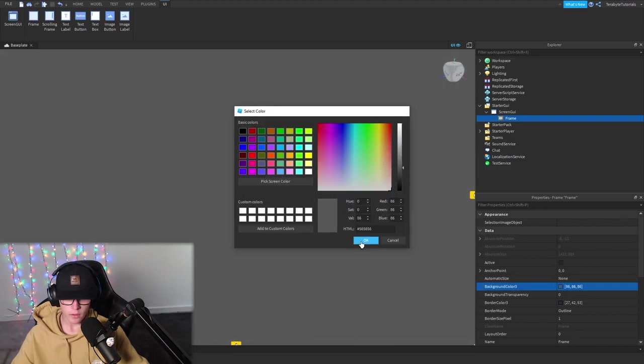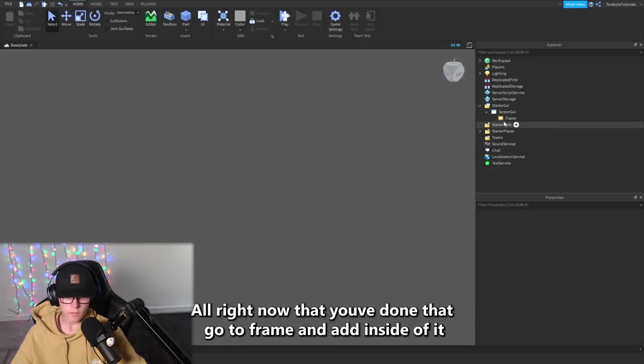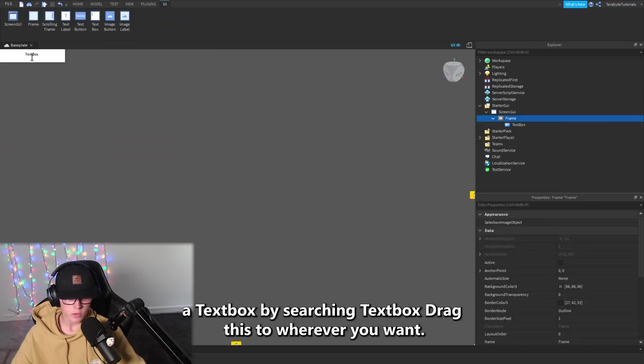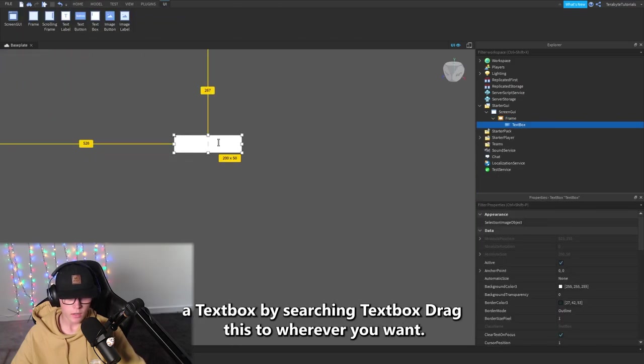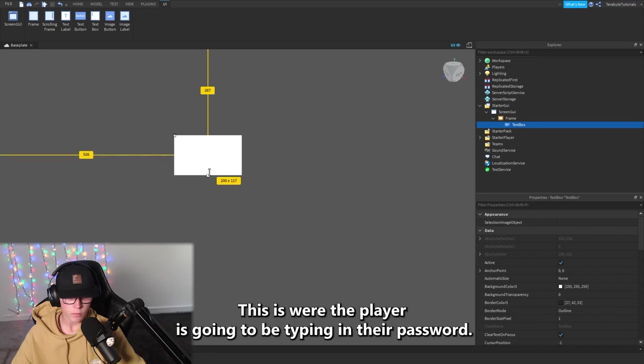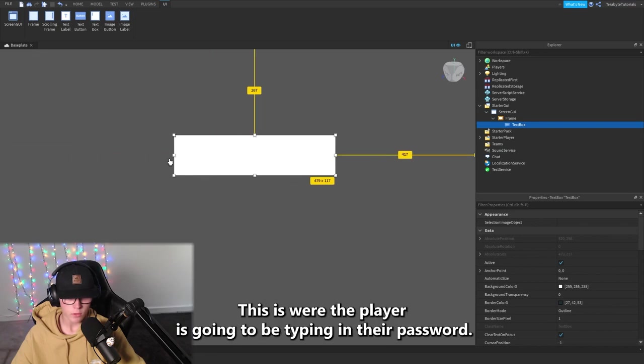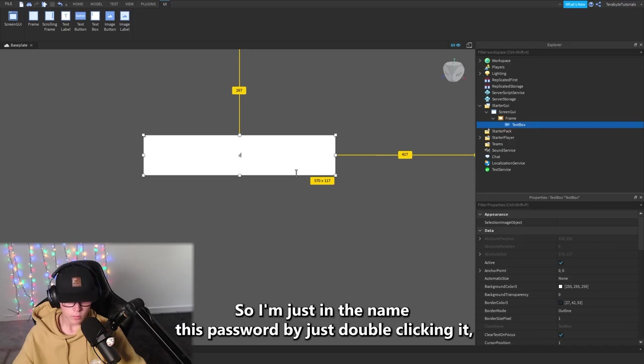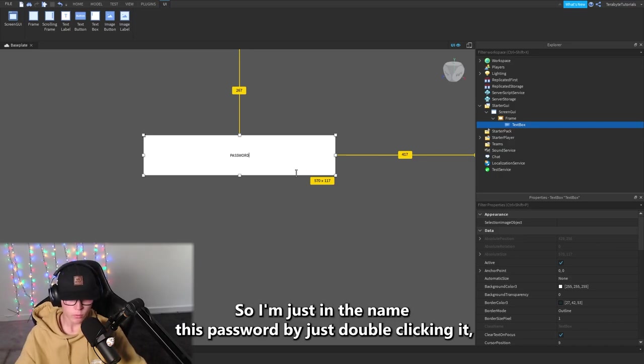Now that you've done that, go to the Frame and add inside of it a TextBox by searching TextBox. Drag this to wherever you want. This is what a player is going to be typing in their password to log into it. So I'm just going to name this Password by just double clicking it.